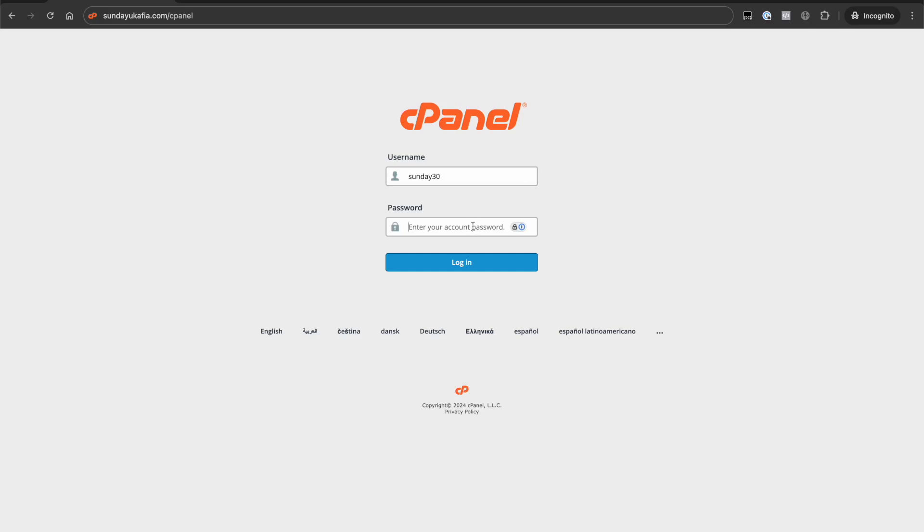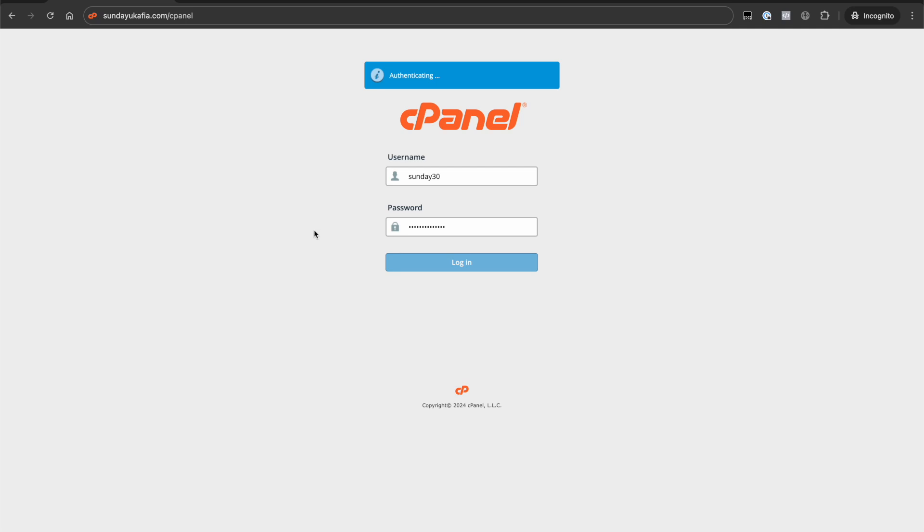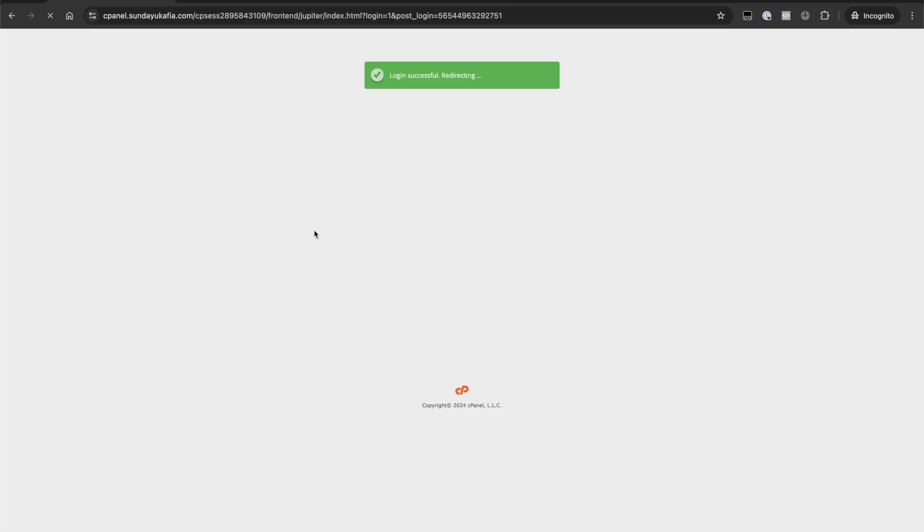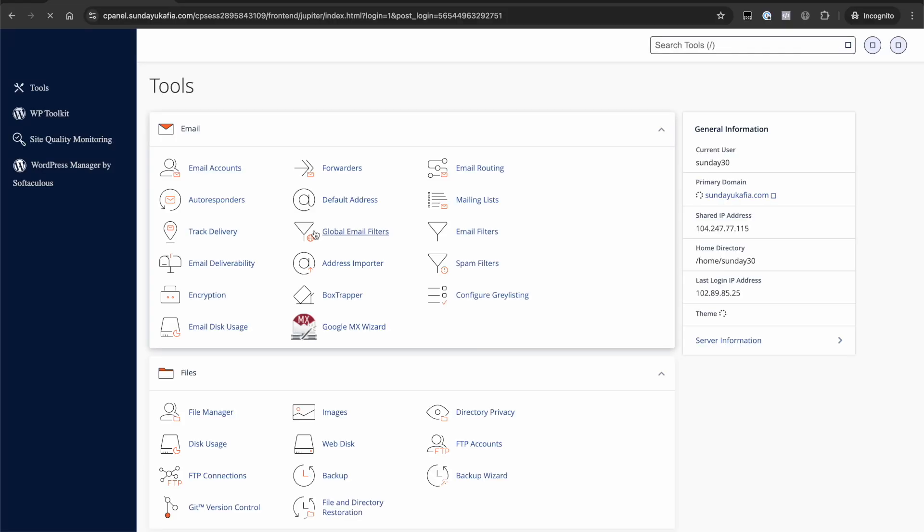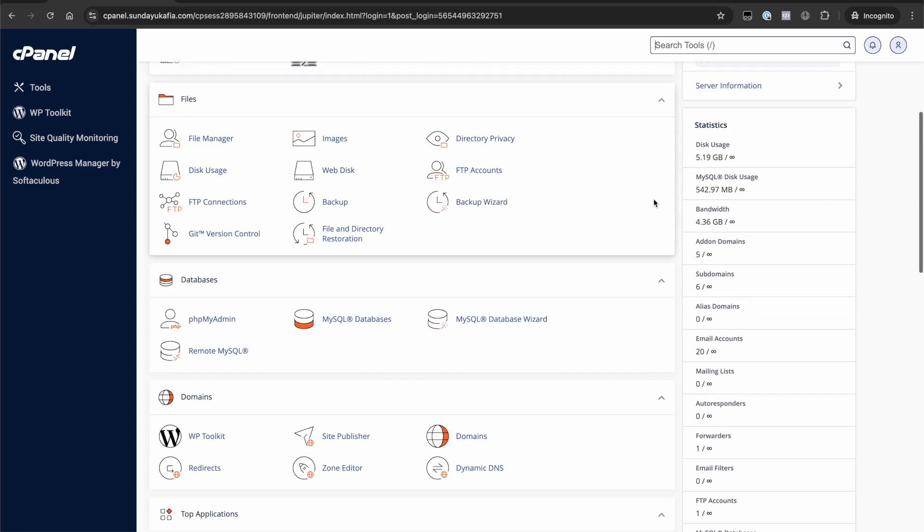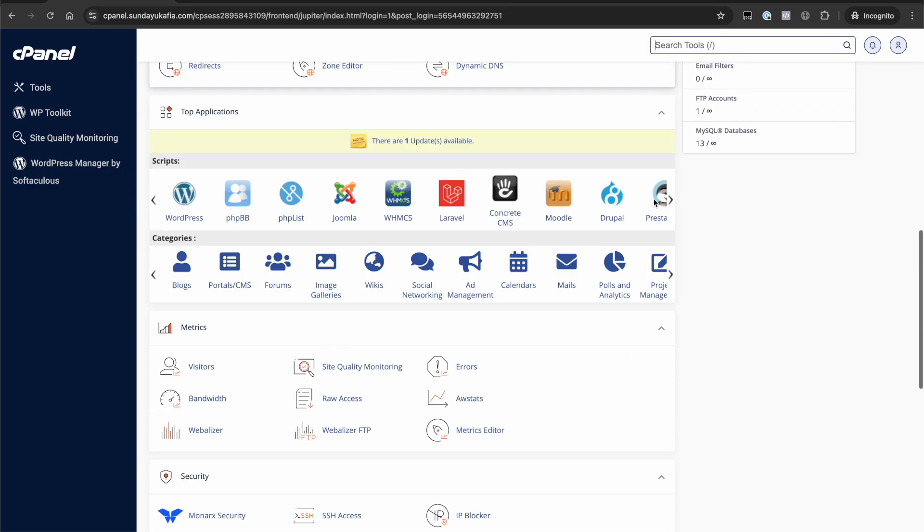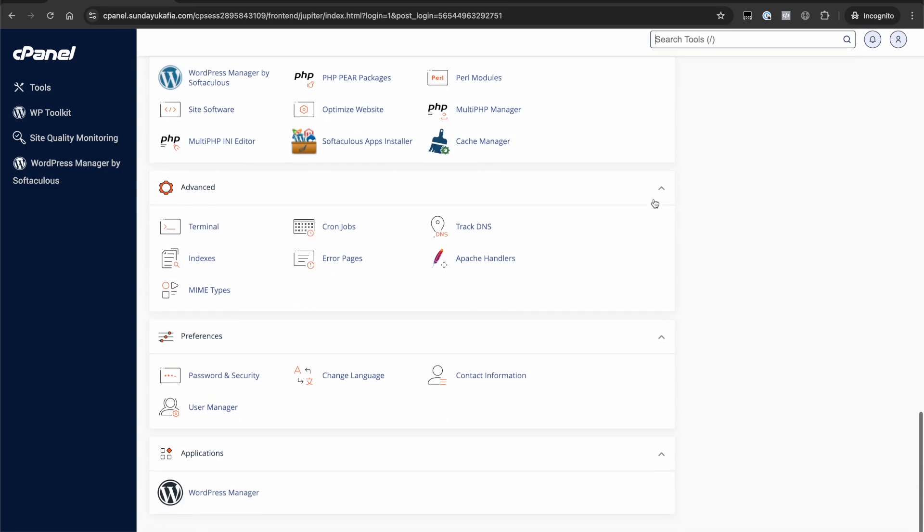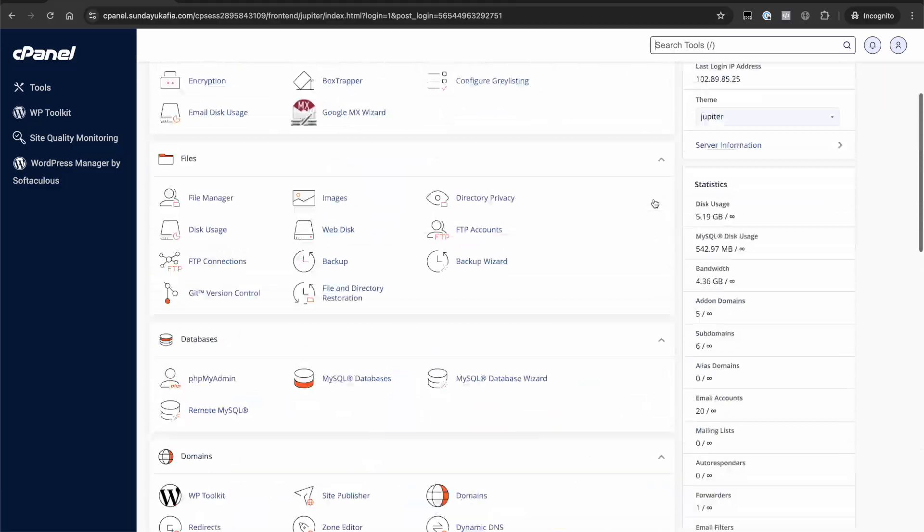Once you reset your cPanel password and have your login information, the next step is to go ahead and log in with your cPanel username and password. Here we are. That gives you direct access to cPanel. This is the industry standard way of accessing cPanel, so be sure to familiarize yourself with it.